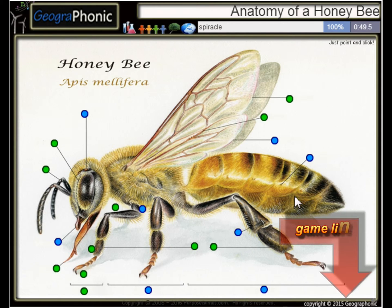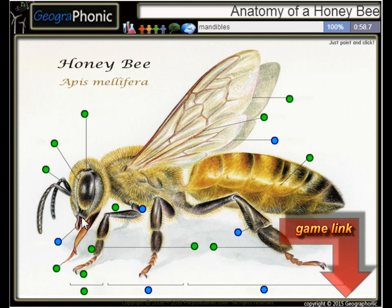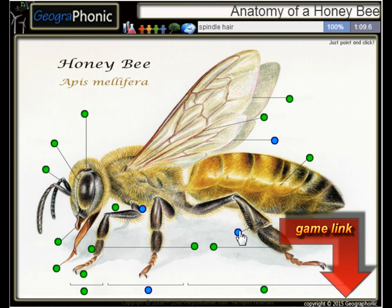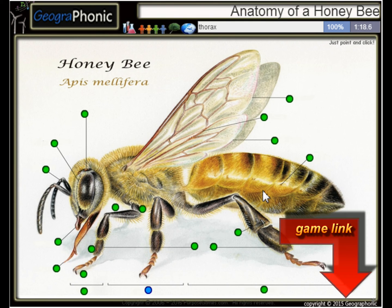Here we see the Spiracle. This is the Archeli. These are the mandibles. Of course, this is his backside, better known as the Abdomen. Here we see a Spinal hair. This is the Femur. This is a Hind wing. And the middle part of his body is the thorax.